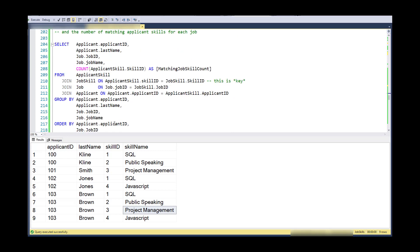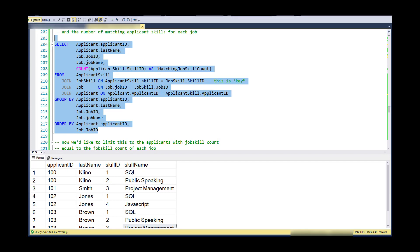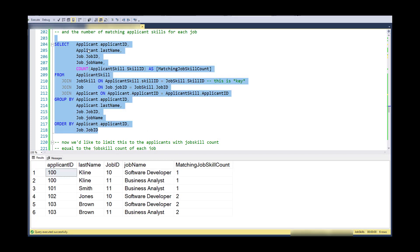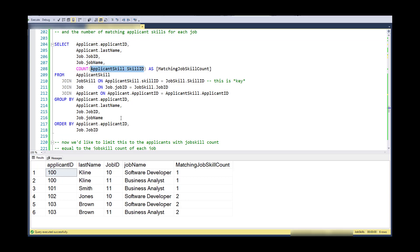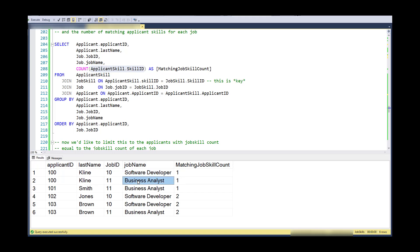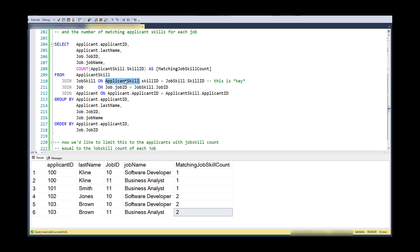So I'm going to do the same kind of logic with the counts here. And here is a list. So I'm grouping this by both applicant and job and counting the number of matching skills. So Klein matches on one skill for the software developer job. Klein matches on one skill for the business analyst job. Smith matches on one skill for business analyst. Jones matches on two skills for software developer. Again, at this point, I don't really know that there are only two skills for software developer. And then, Brown actually matches on two for software developer and for business analyst. So again, this is just counting up skills that match jobs. And this is the key part here is that the applicant skill is equal to the job skill. And I'm only counting records where this is true.